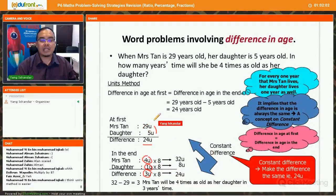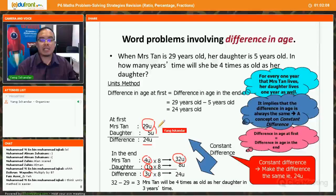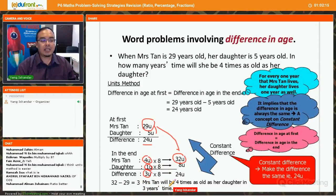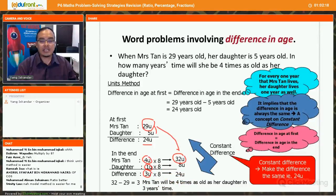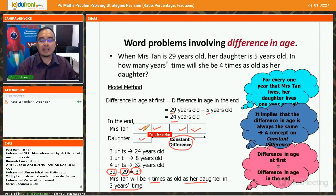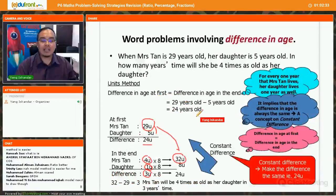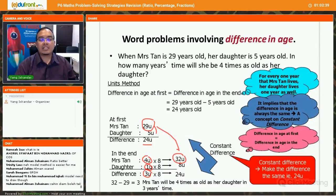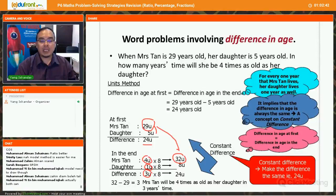Initially Mrs. Tan is 29 years old, and in the end it becomes 32 units. The difference is 32 minus 29 equals 3 years. You can see the difference between the model method and the units method — some students find the model method easier to visualize, while others prefer the units or ratio method. As long as you are confident in your working and get the correct answer, either method is fine.